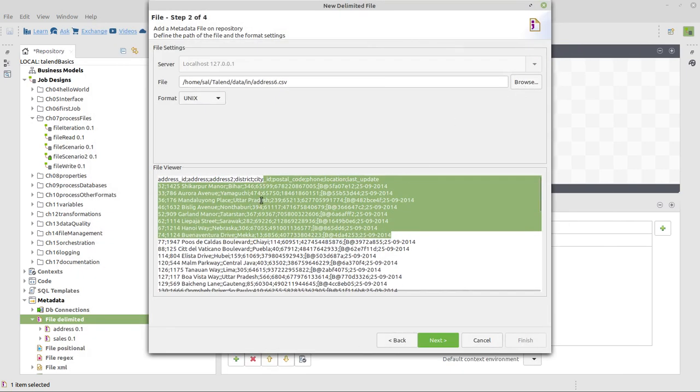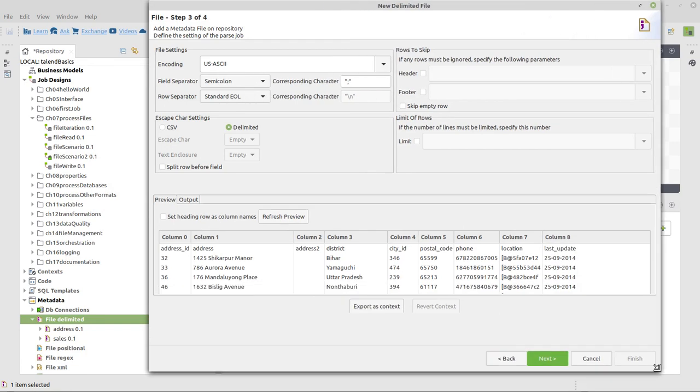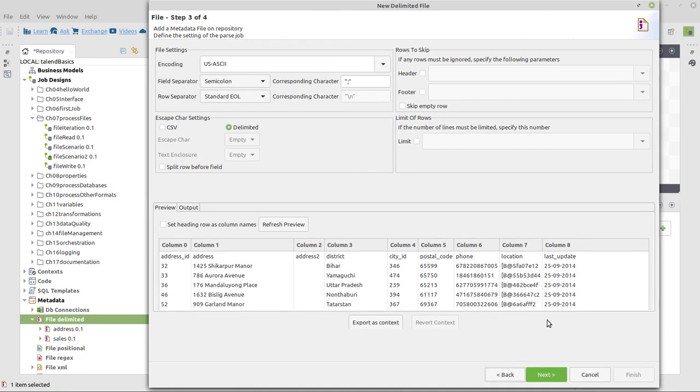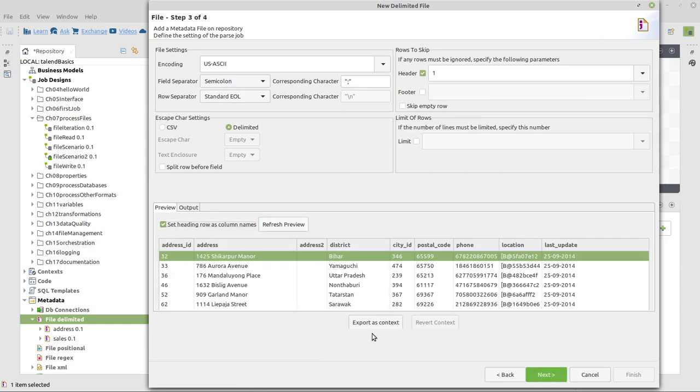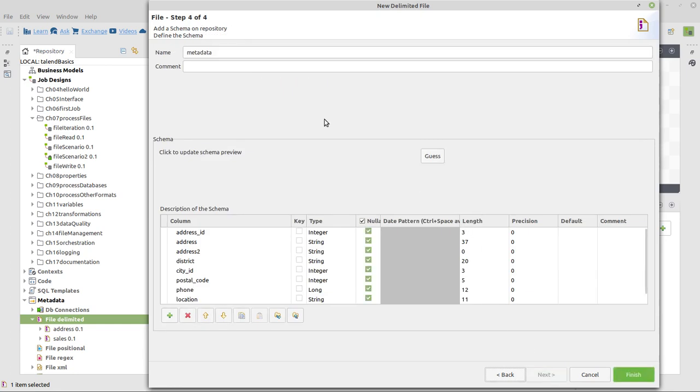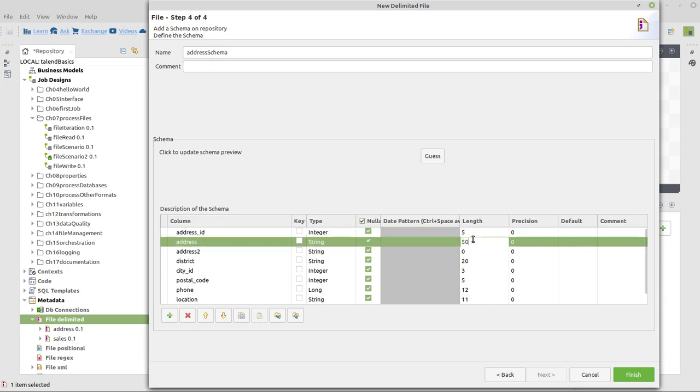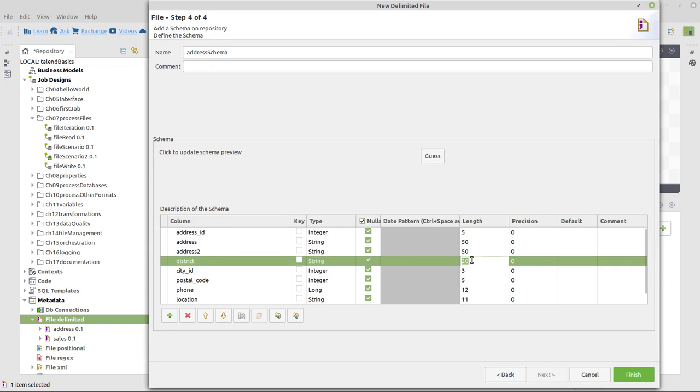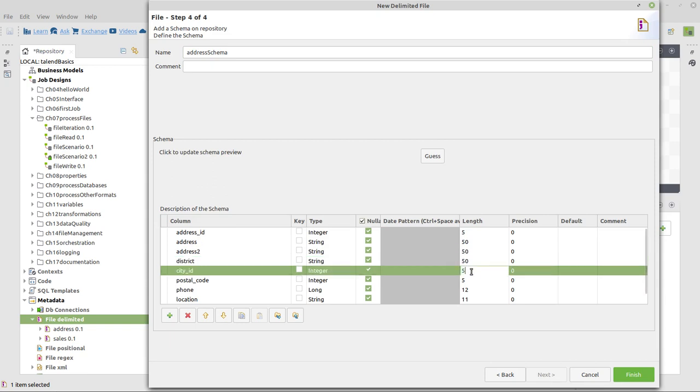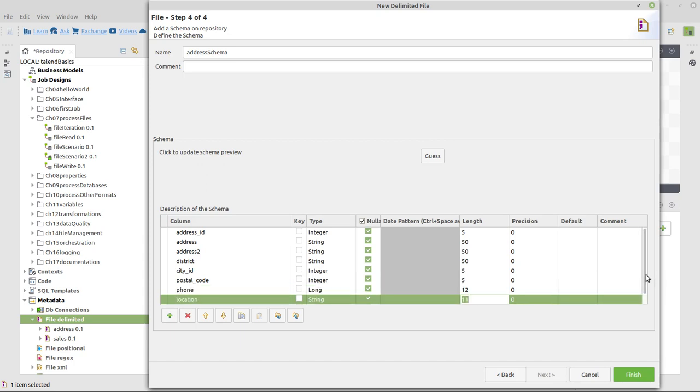There you see a preview of the file. On the next page, we can see that it's already split correctly using the semicolon, but we have column headers here in the file. Instead of using those, we can check this option and say Refresh Preview. So this is fine. And for the next step, we want to change the name here, Address as Schema. And we want to make those columns a little larger, 550, 50, 50, and then 5, 4.